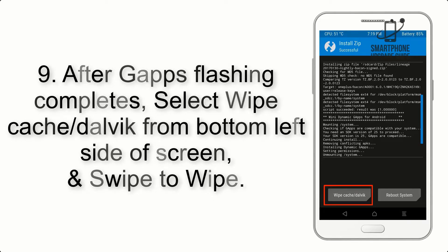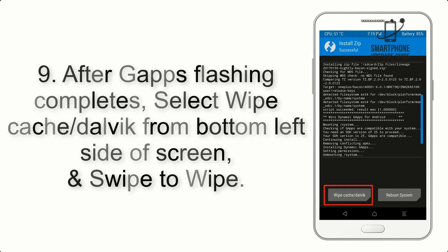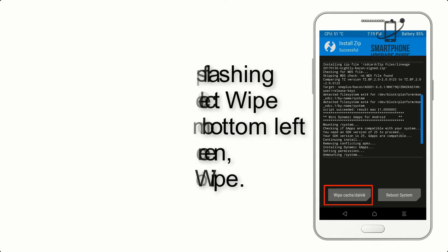Step 8: Flash the GApps zip package in the same manner. Step 9: After GApps flashing completes, select Wipe Cache and Dalvik from the bottom left side of the screen and swipe to wipe.